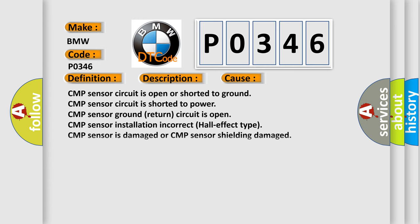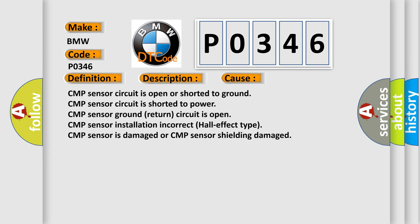This diagnostic error occurs most often in these cases: CMP sensor circuit is open or shorted to ground, CMP sensor circuit is shorted to power, CMP sensor ground return circuit is open, CMP sensor installation incorrect (Hall-effect type), CMP sensor is damaged, or CMP sensor shielding is damaged.